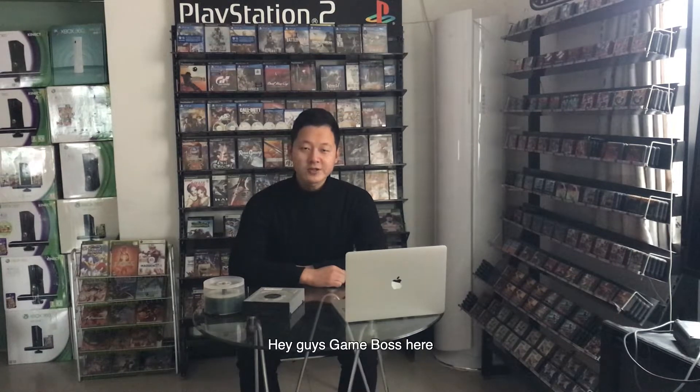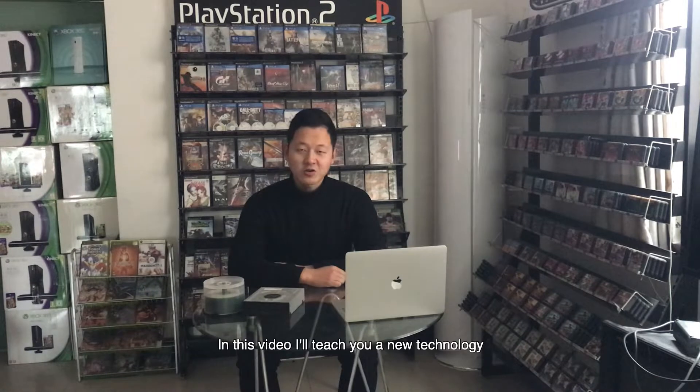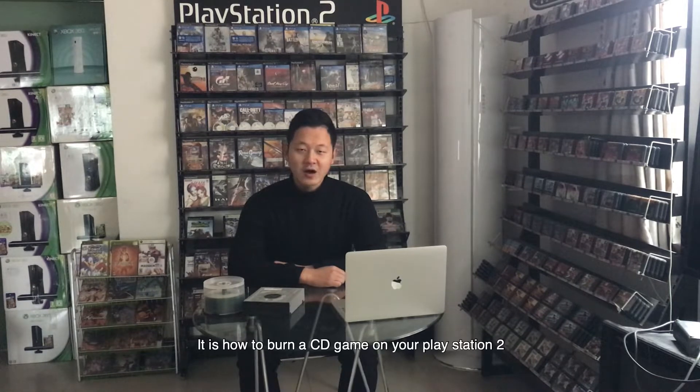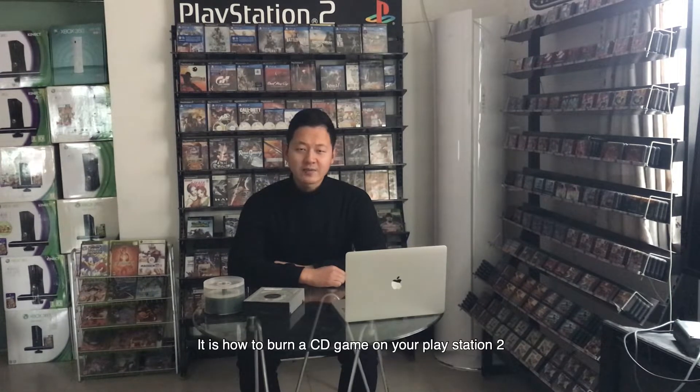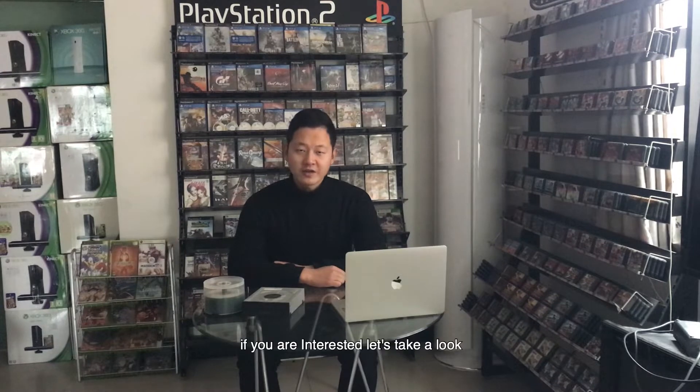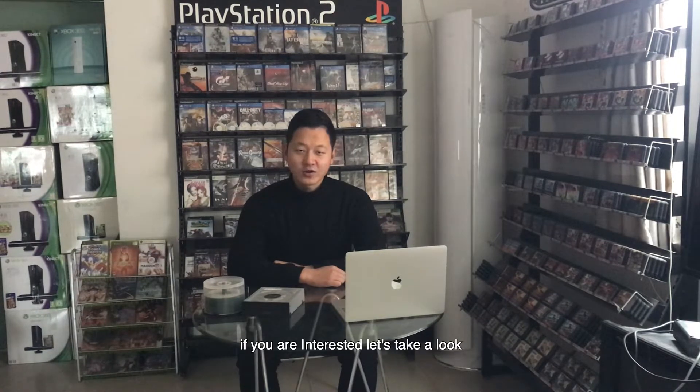Hey guys, Game Boss here. Welcome to my YouTube channel. In this video, I will teach you a new technology. It is how to burn a CD game on your PlayStation 2. If you are interested, let's take a look.